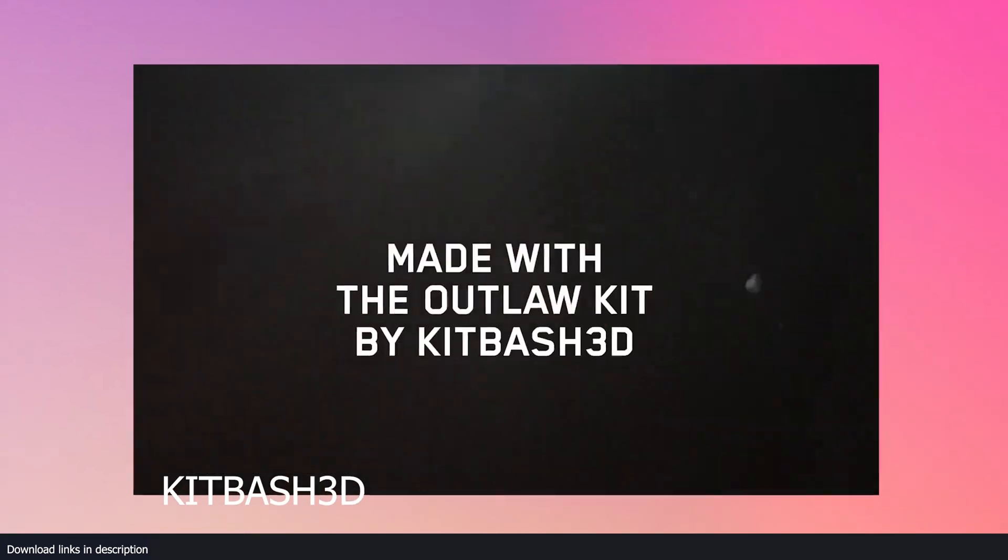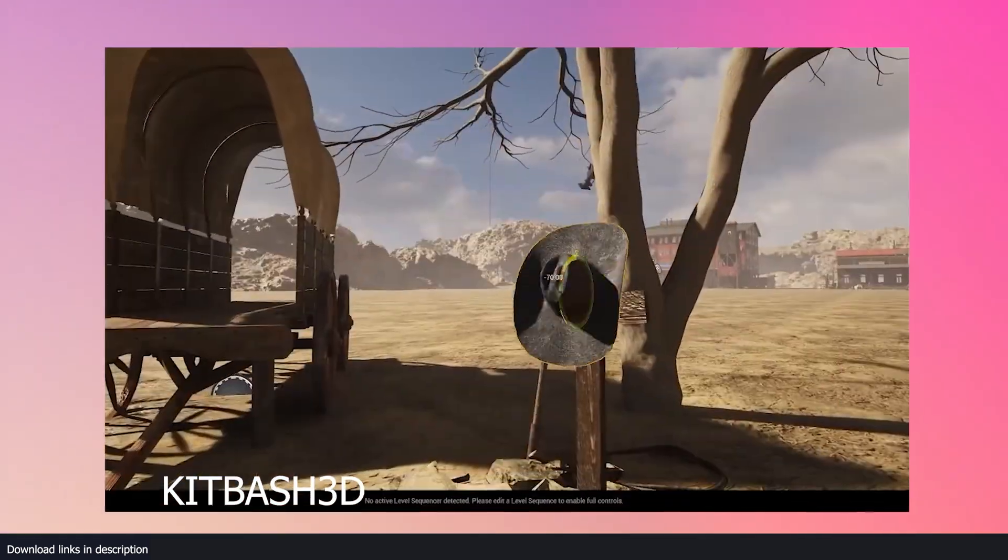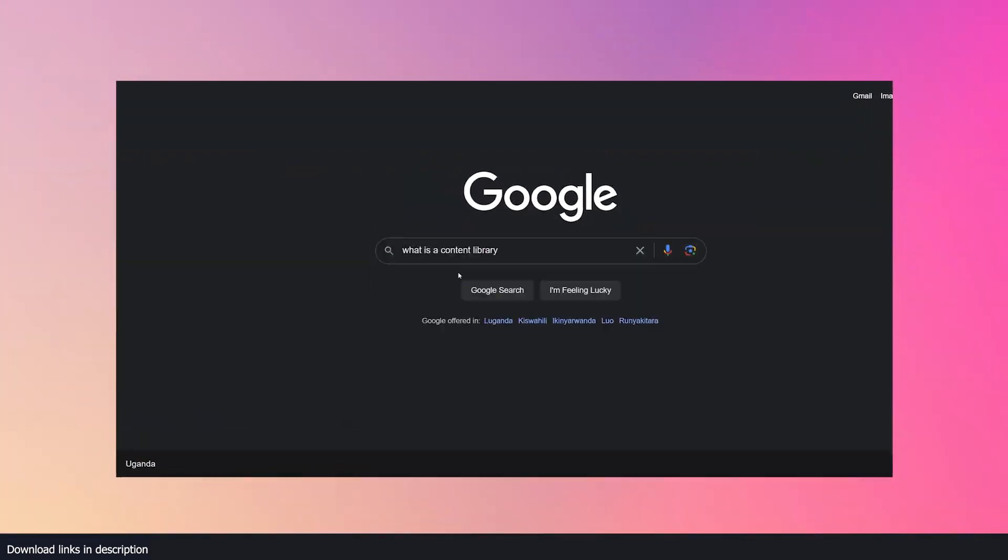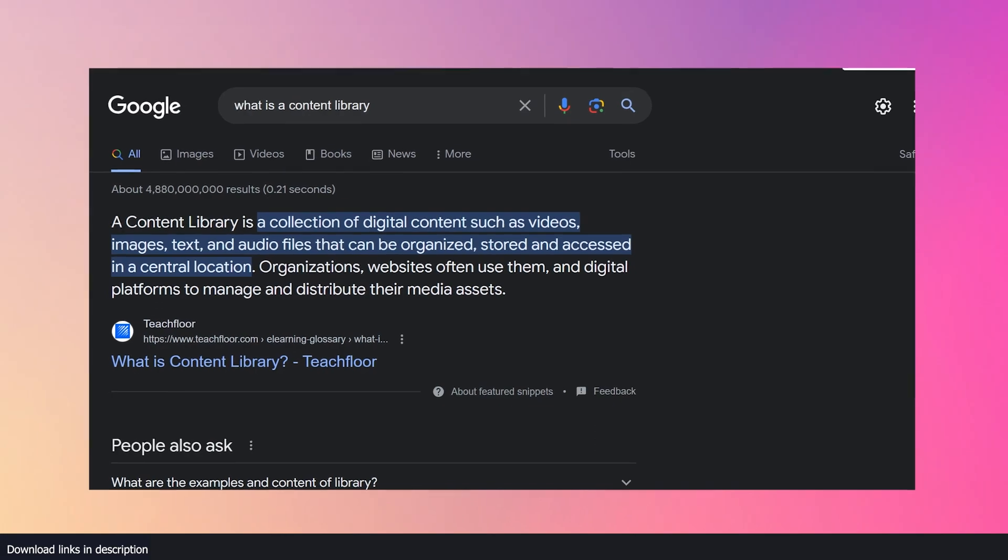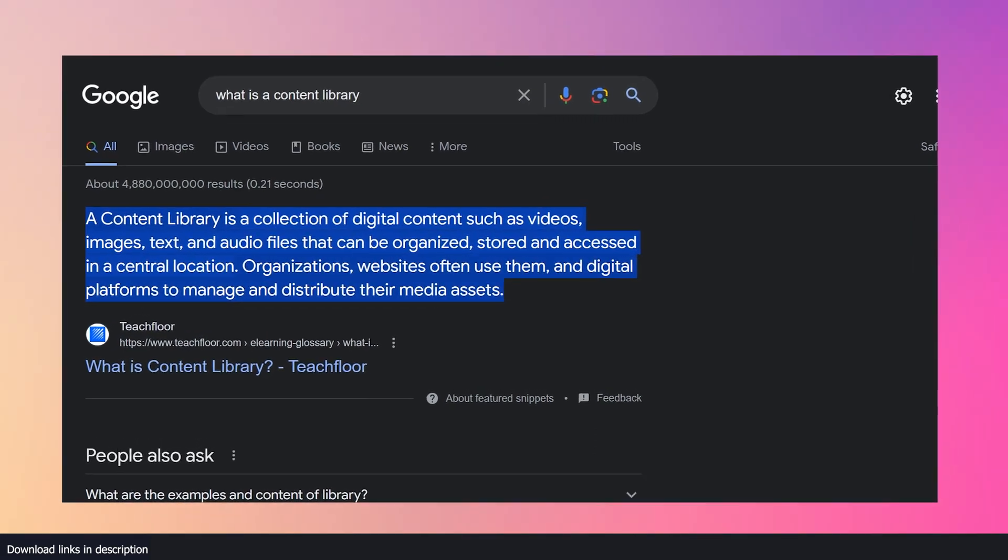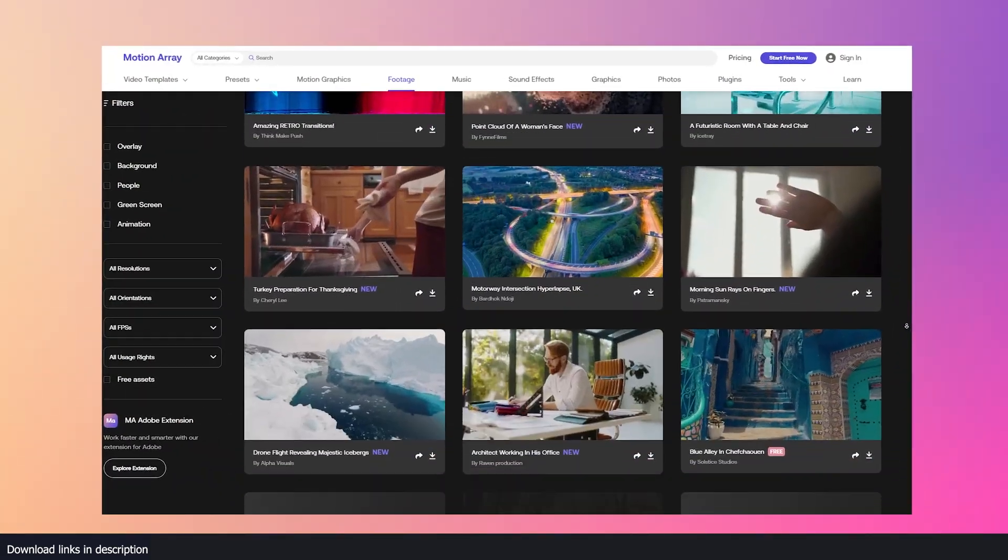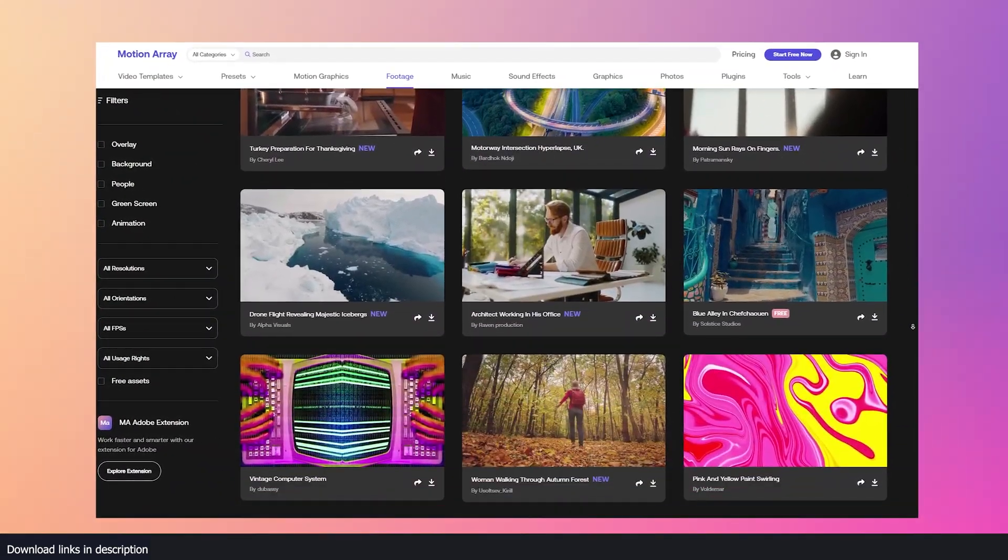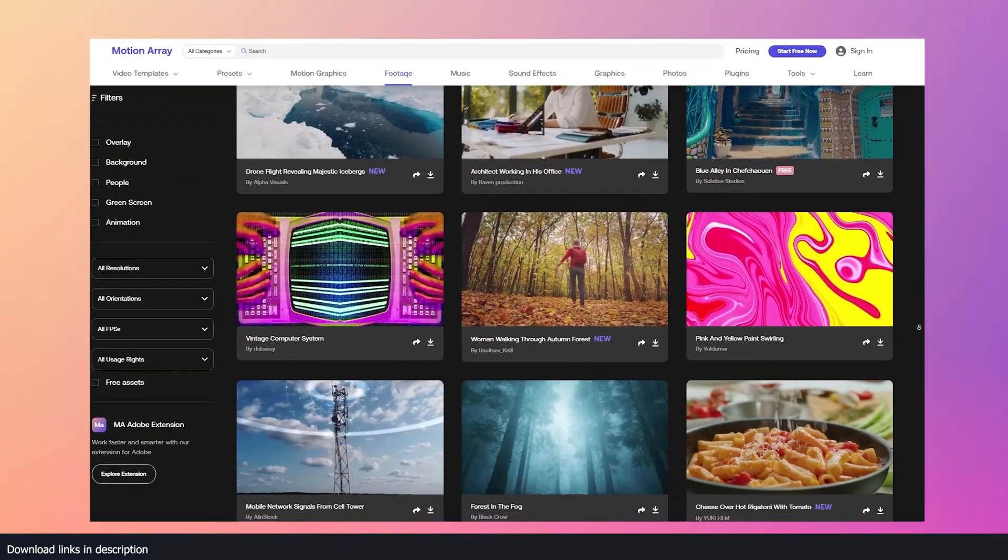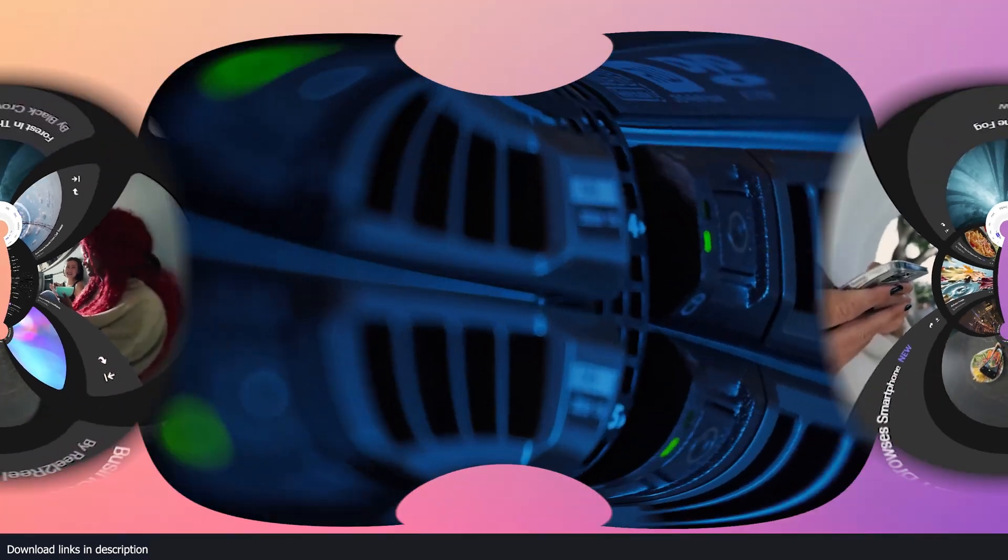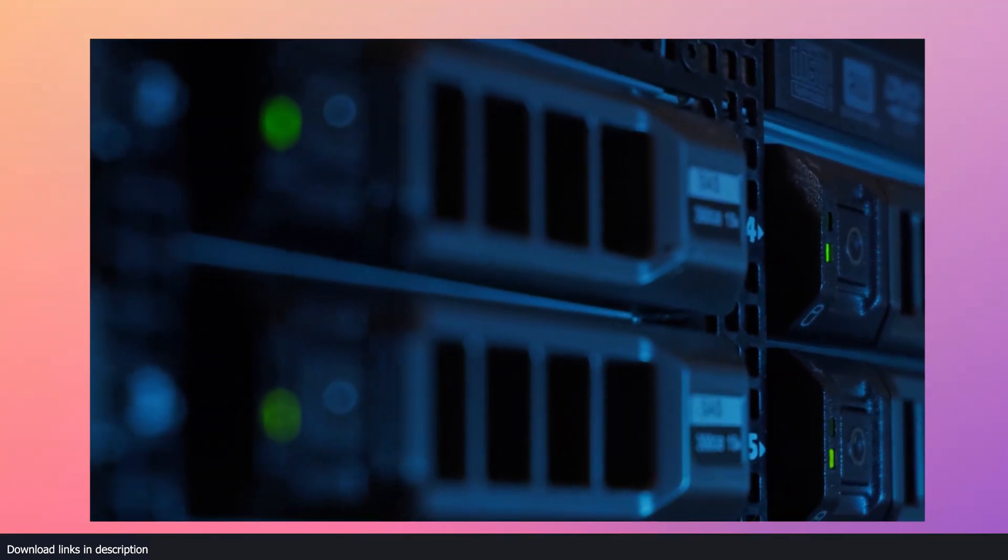It's no secret that all great artists use content libraries. According to Gogo, a content library is a collection of digital content such as videos, images, text, and audio files that can be organized, stored, and accessed in a central location.